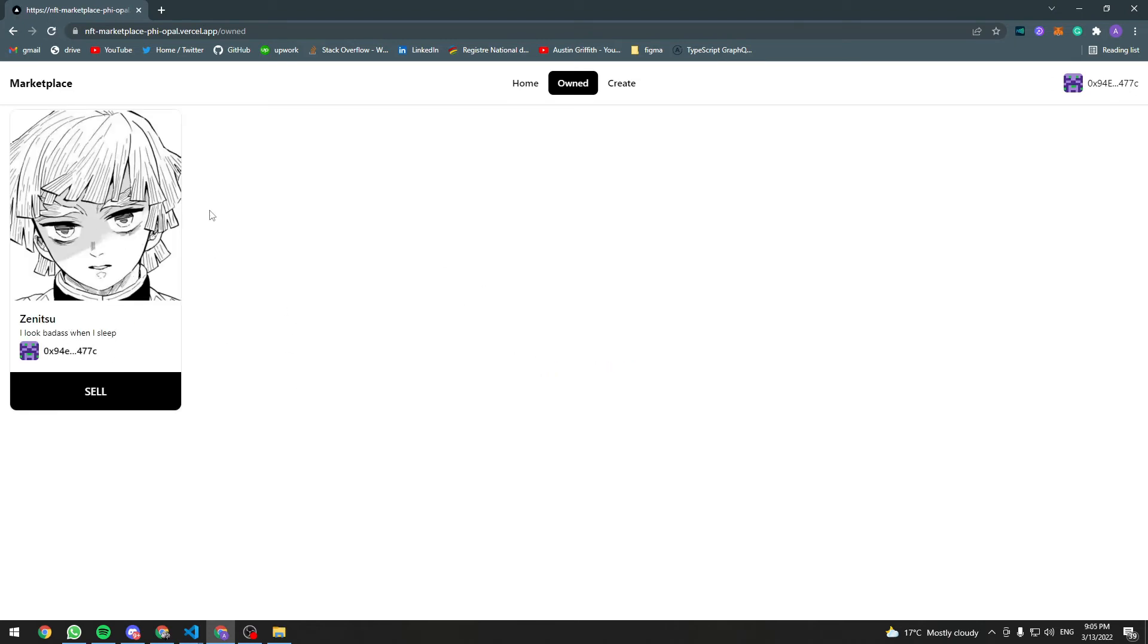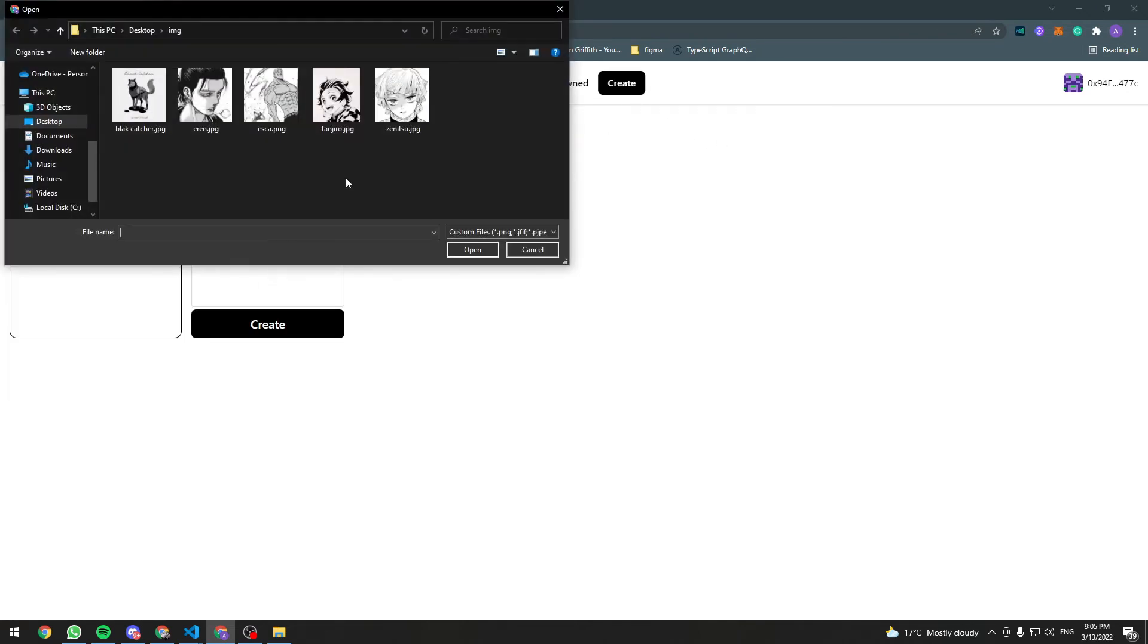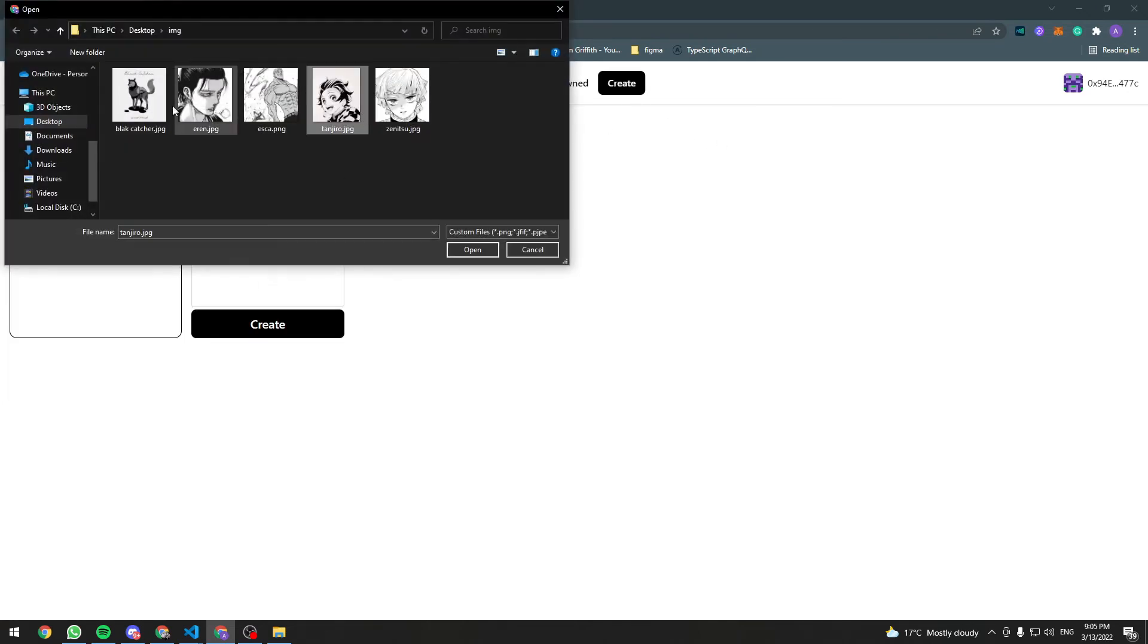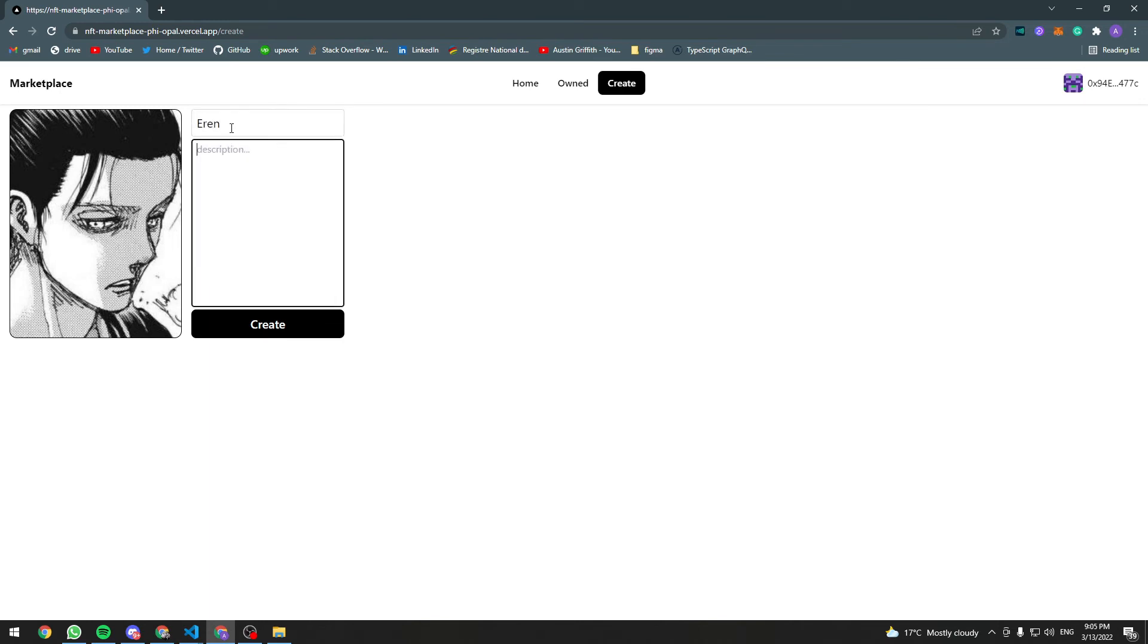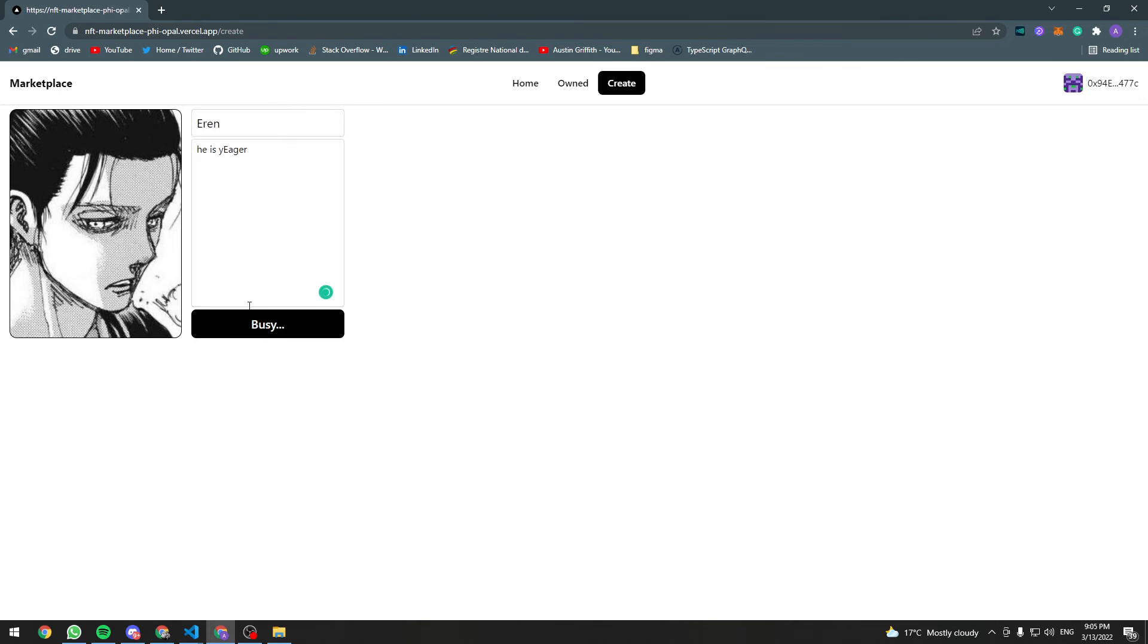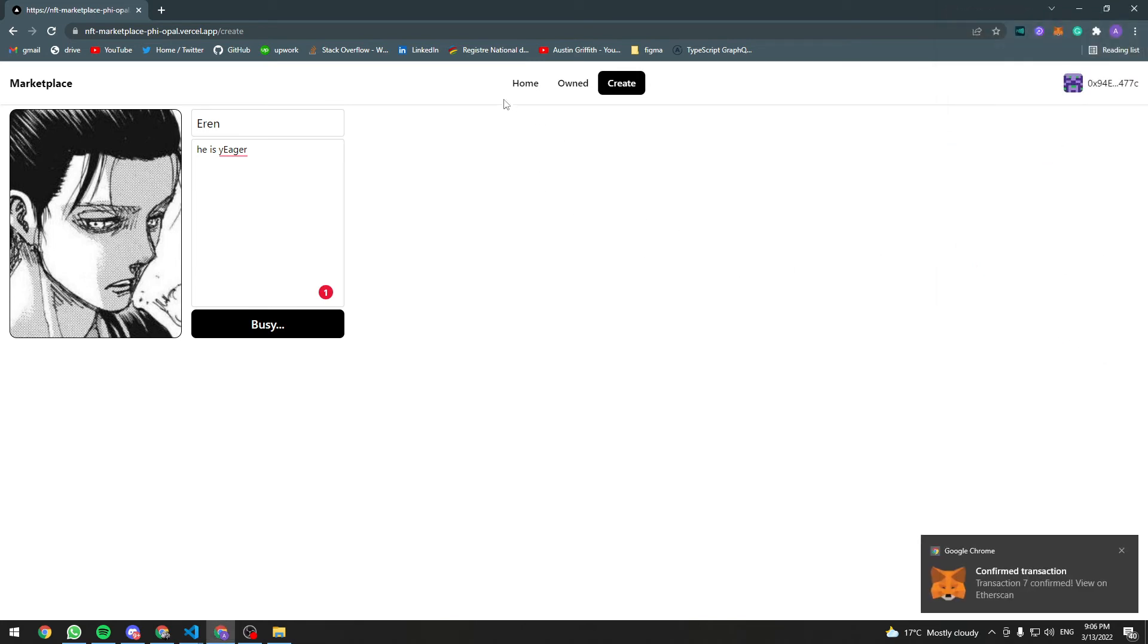This user only owns one NFT. Let's add another one. So this is how you create new NFTs.